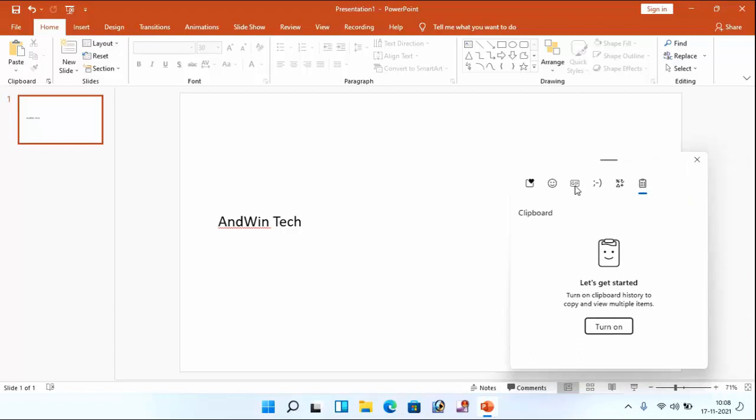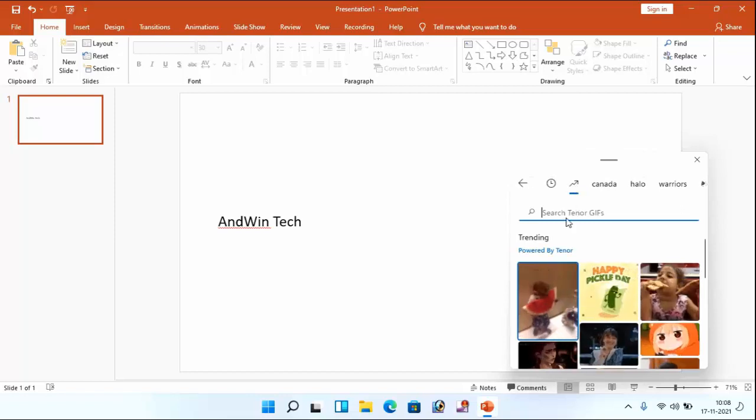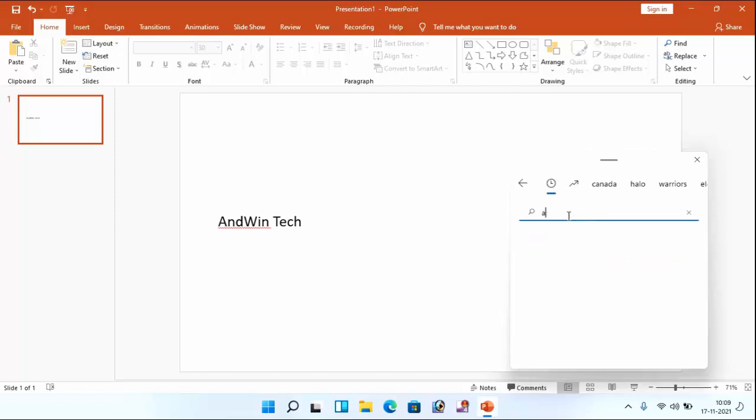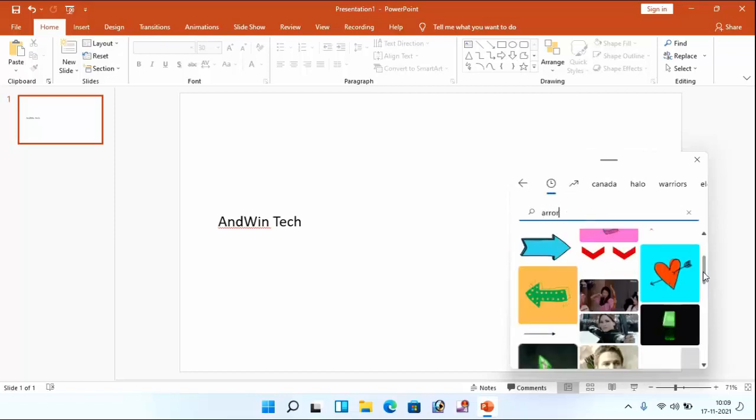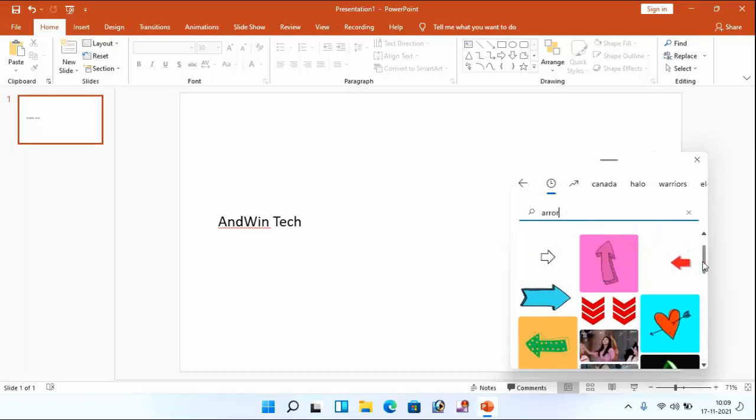Guys, you can see here gif option. Just click on this and search here arrow. Guys, you can see here some arrows are available.